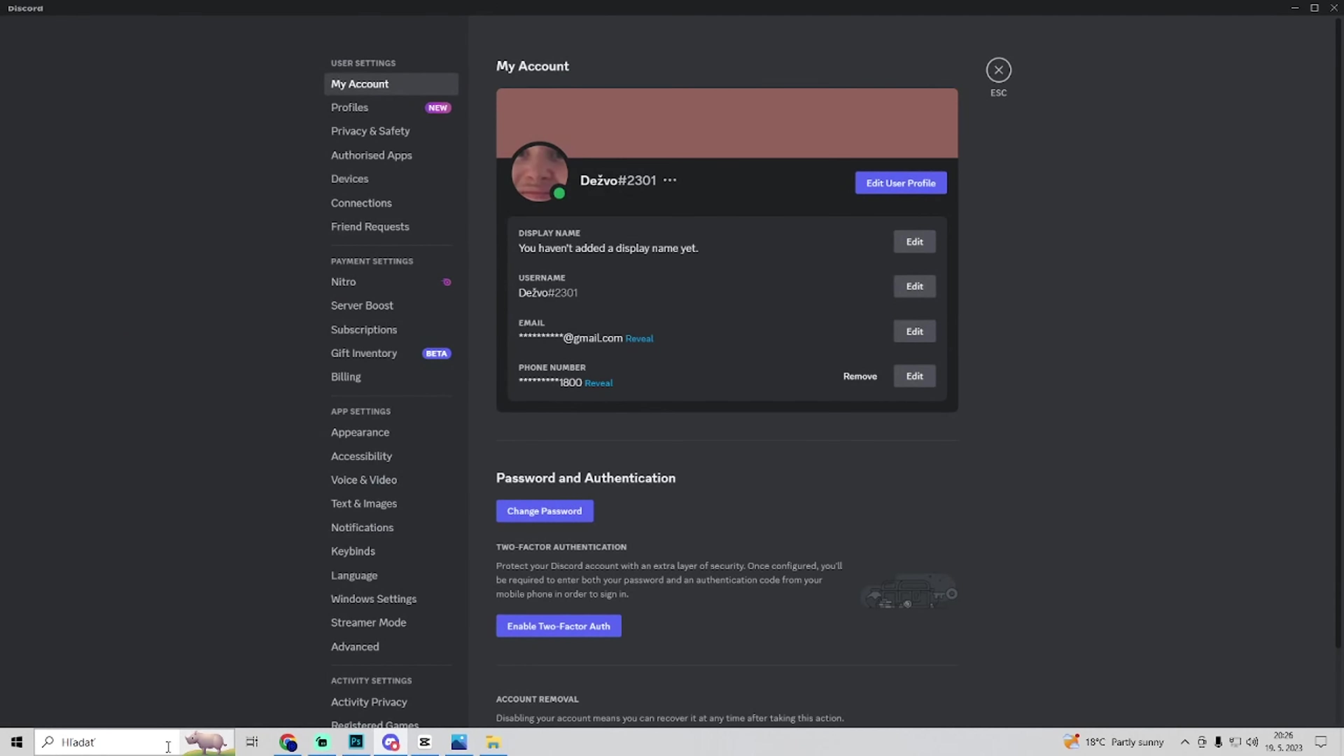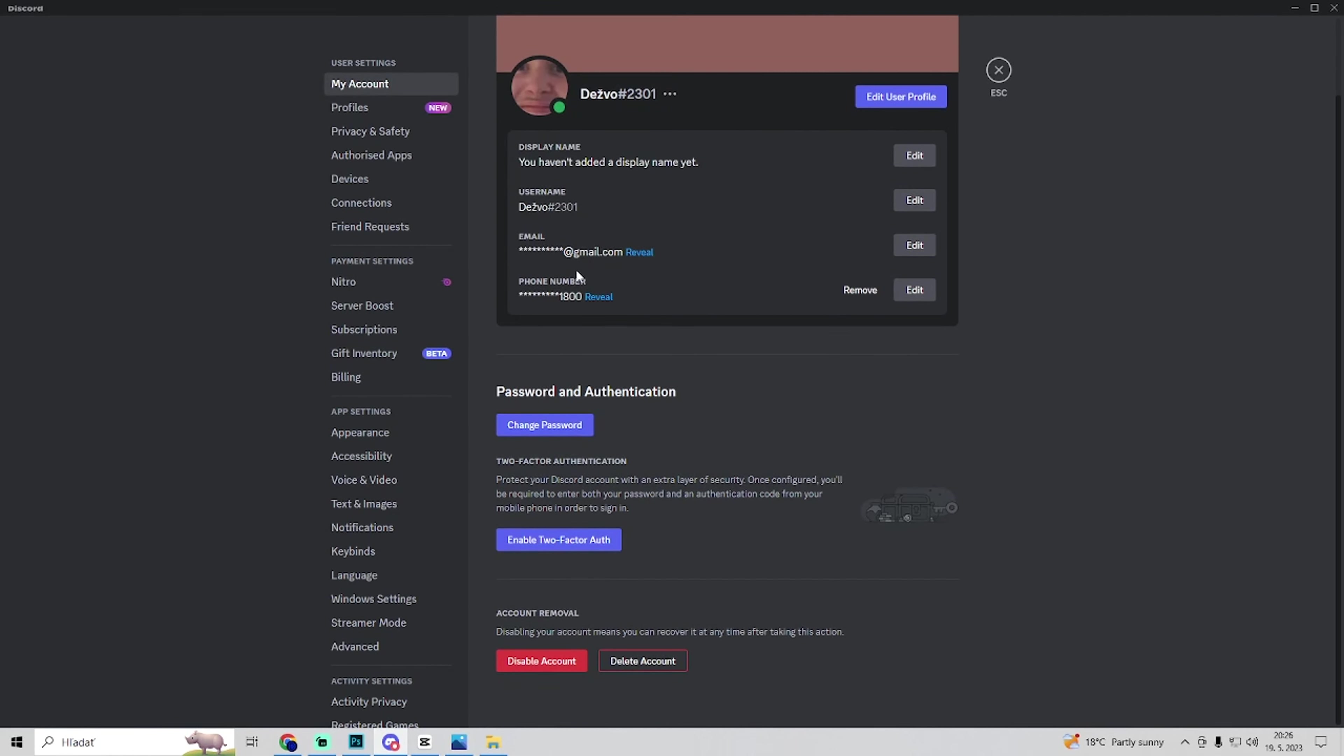Go to user settings and in user settings, under the my account tab, scroll all the way down and here you'll see the two-factor authentication.